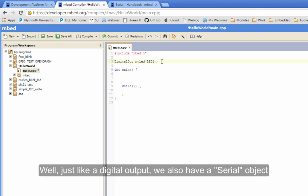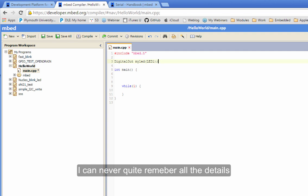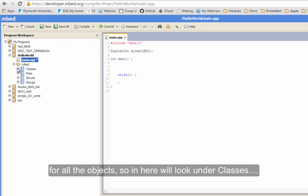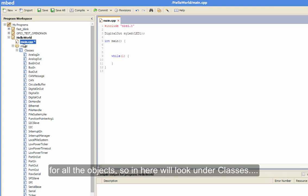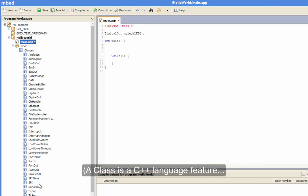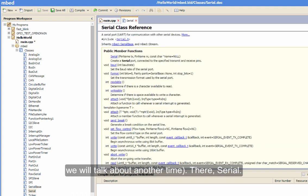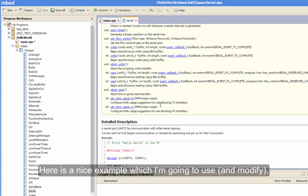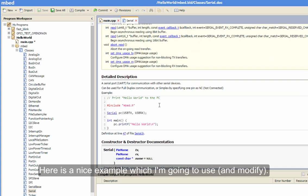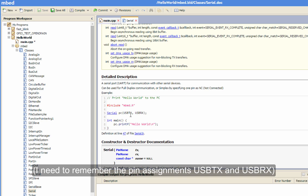Well, just like a digital output, we also have a serial object. Now, I can never quite remember all the details of all the objects. So in here we can go and have a look under classes. A class, incidentally, is a C++ language feature we'll talk about another time. Serial. And there we go. And here's a nice little example which I'm going to use.